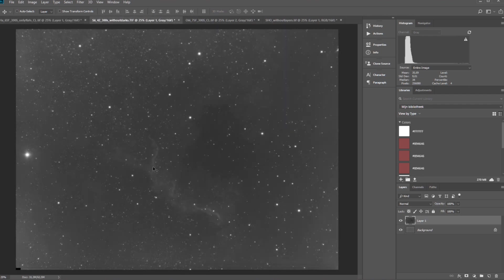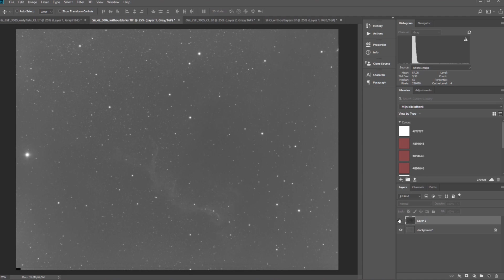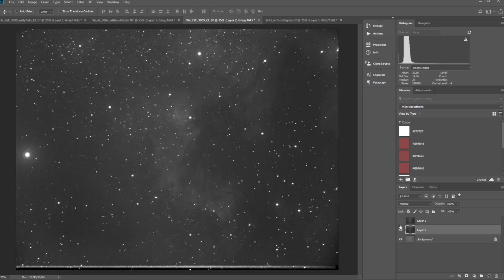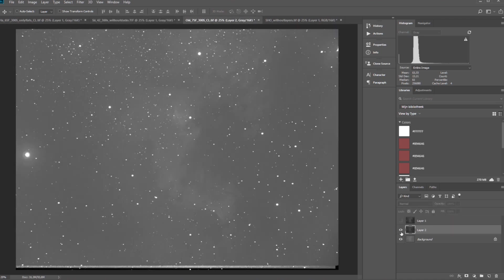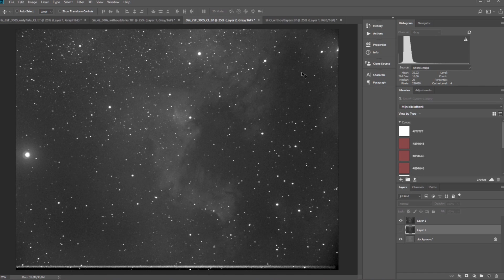So here you see the original stack as downloaded from deep sky stacker. And after applying some levels and curves, you can see here the HA stack. So you see already that there is a lot of information in this picture. And the S2, you can see it here. It's only 42 frames, unfortunately. This is the download from deep sky stacker. And this is with the curves and levels applied. And then we have the O3 stack. This is the download from deep sky stacker. And after applying some level and curves, I ended up with this O3 stack. That's also really nice because this is the bluish part of the North America nebula.